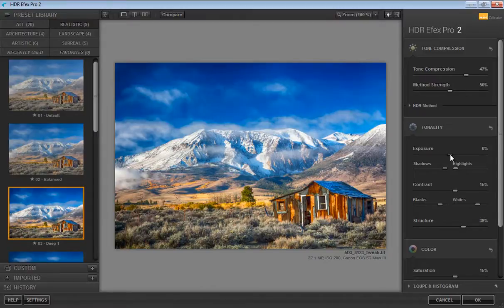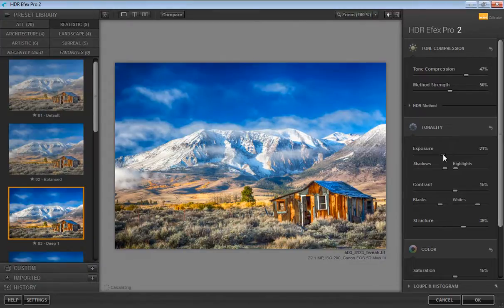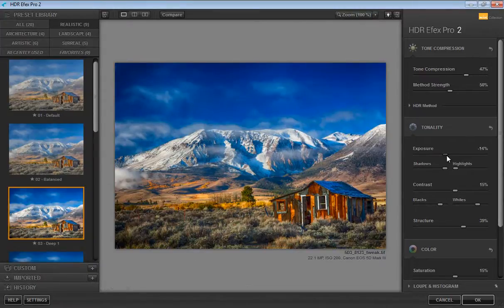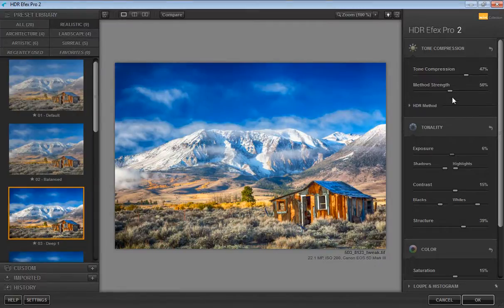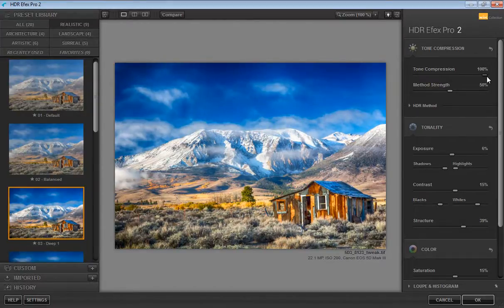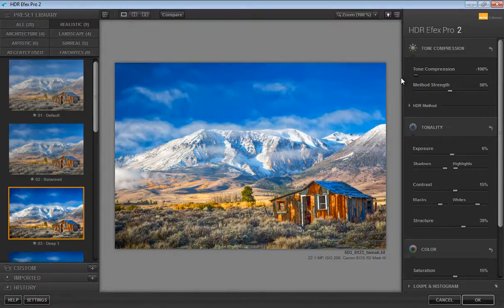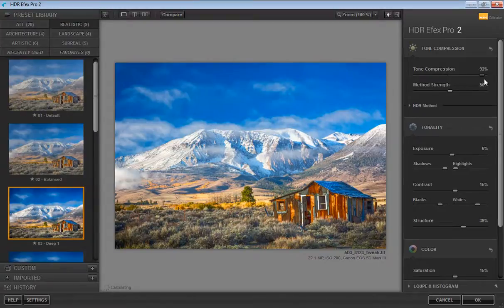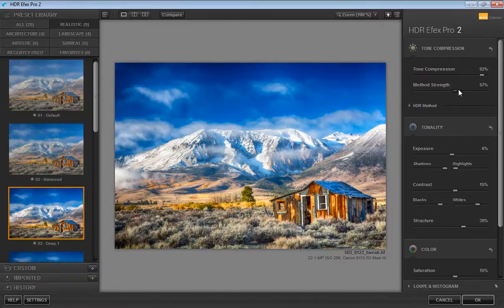I will try out exposure. That's nice, very nice. Now we have tone compression. I will try this. This is very flat image and this is tone compression.